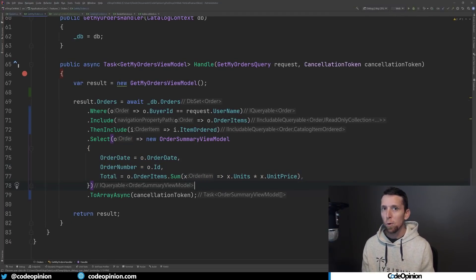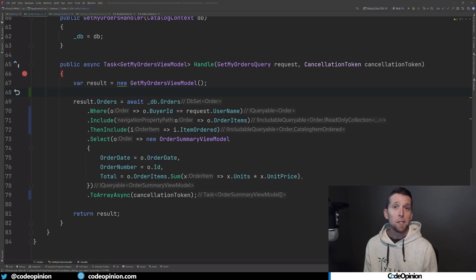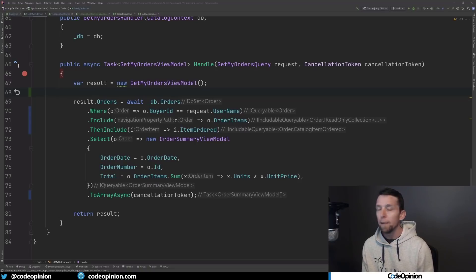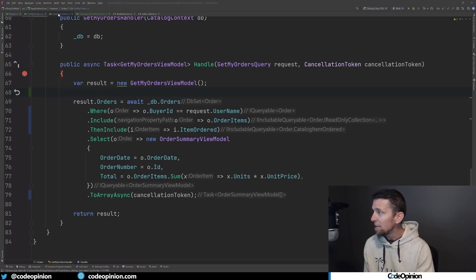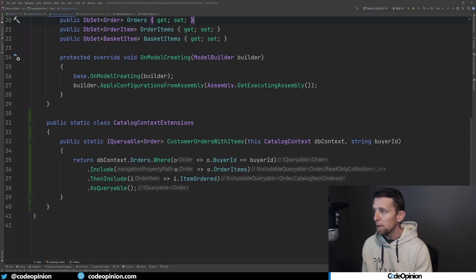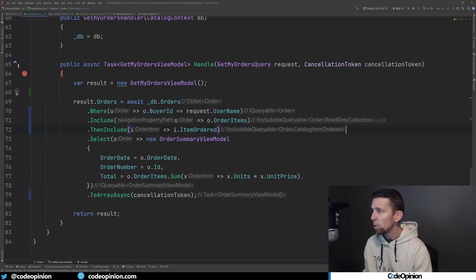In the original version, we were including all the line items, the product for each line item, the shipping address — data we didn't actually need for the view. So remove the repository, remove the specification, and go directly to the data source. One benefit of the specification was having a central place to encapsulate filtering and eager loading, especially if needed in more than one place. To address that, I've created an extension method that has that same type of logic — I can create this extension method on our DbContext to do the filter, the where, the include, and return that queryable.